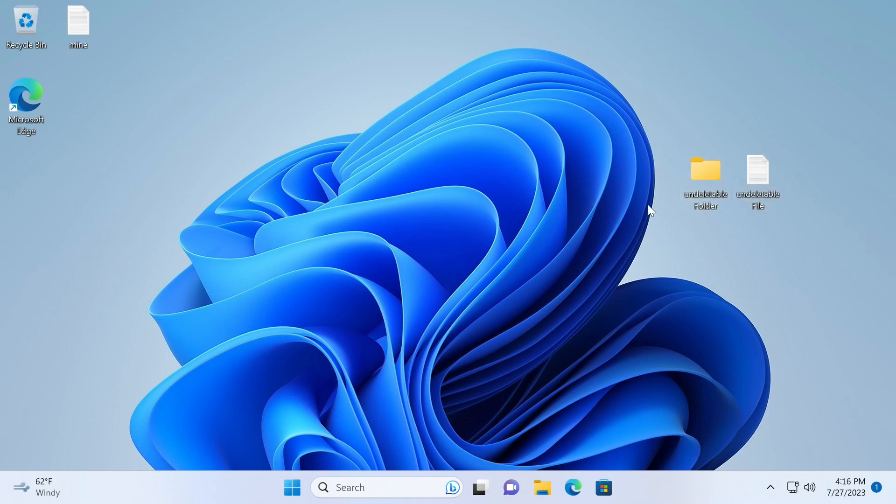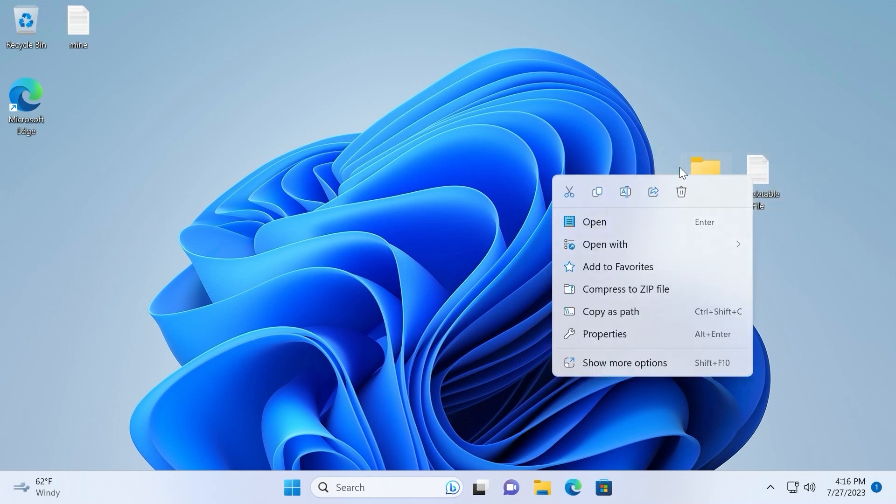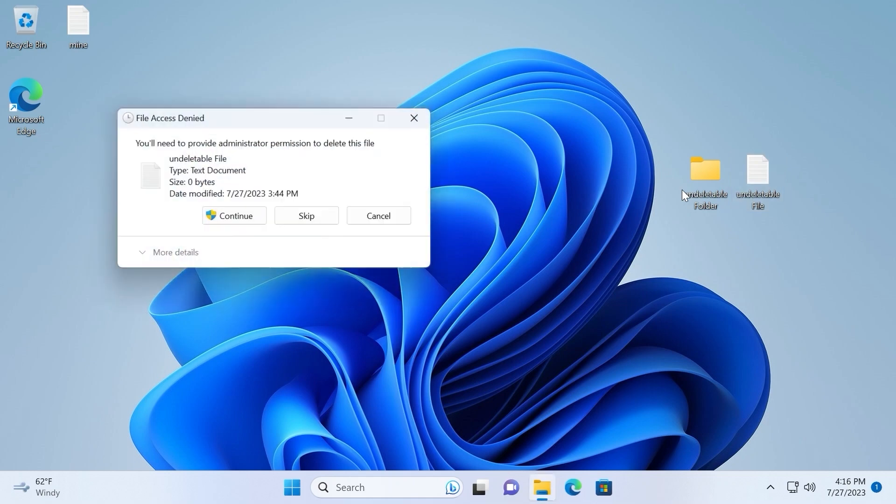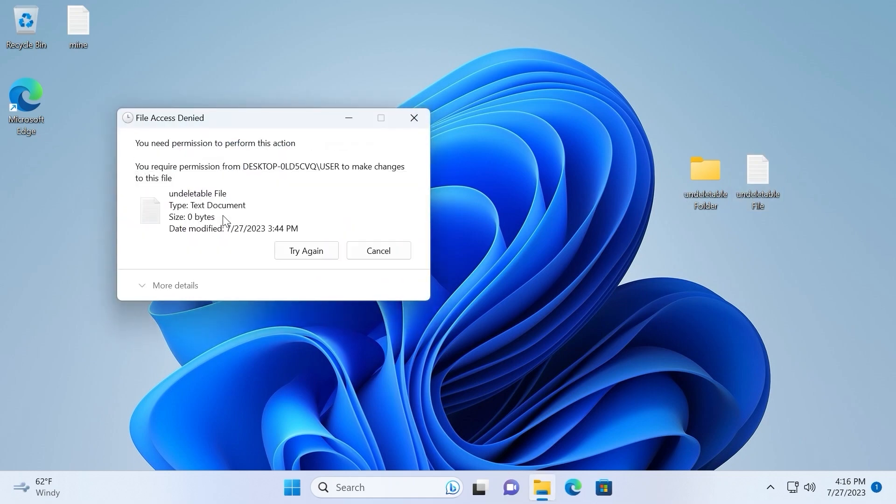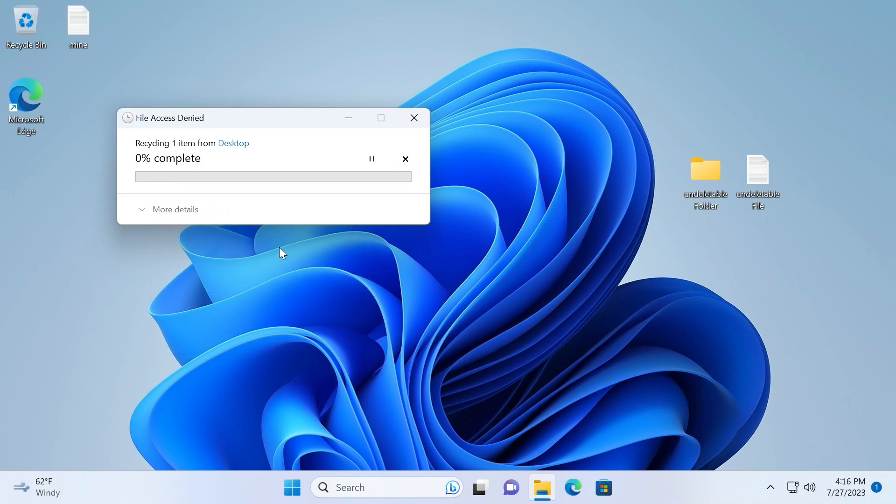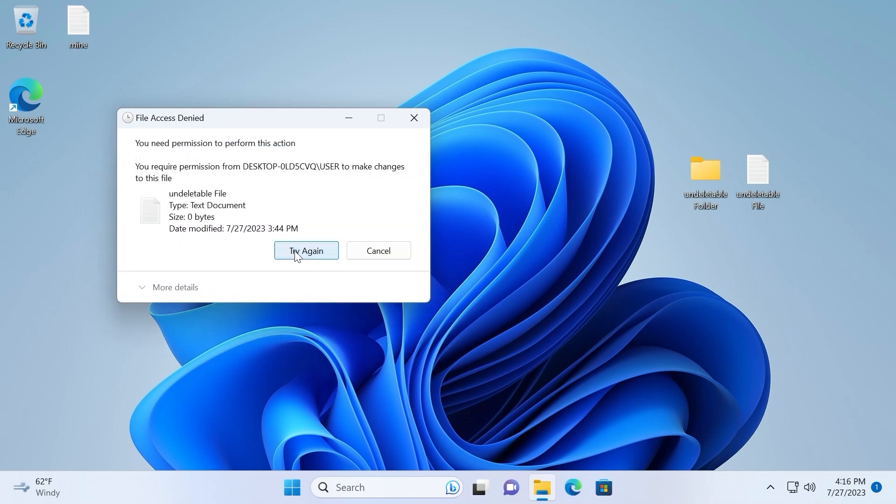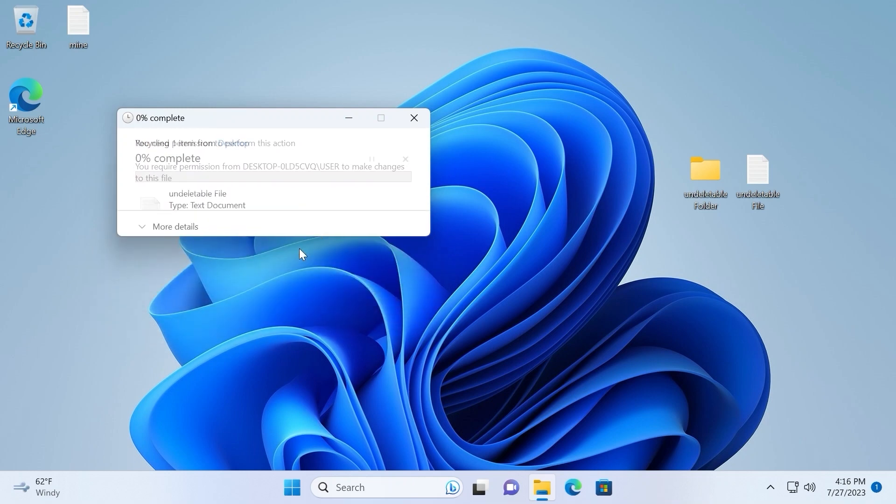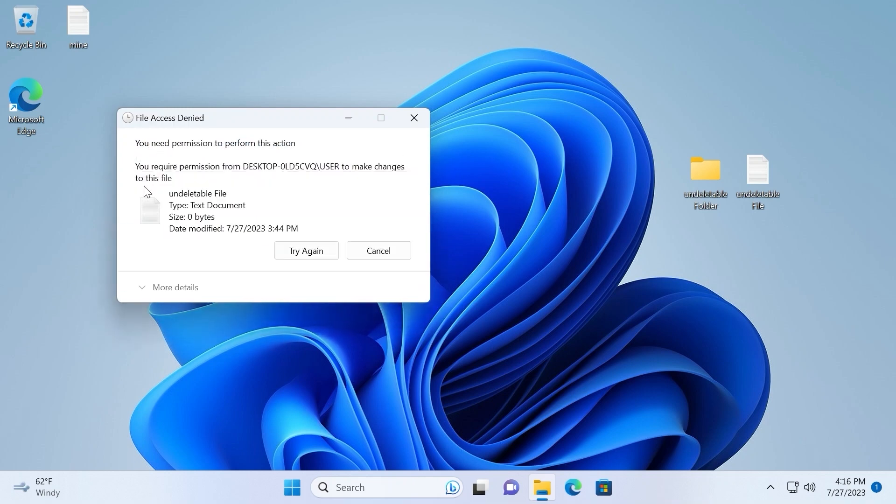Let's proceed to the second method. As you can see, I have undeletable file and undeletable folder. So for the example, I want to delete this text document. I will click on the trash, click continue, and as you can see, I can try again and again, but I will not be able to delete this file.